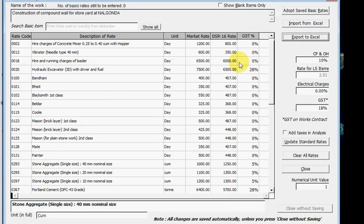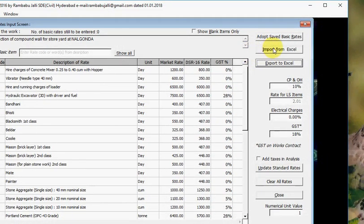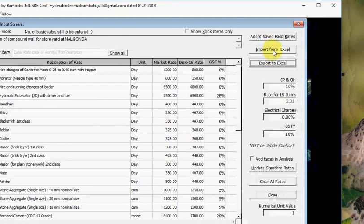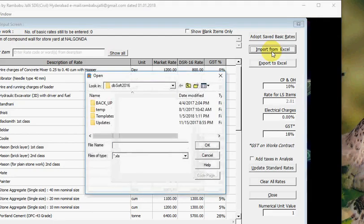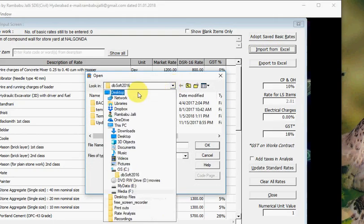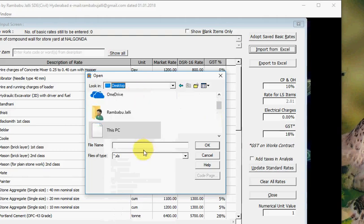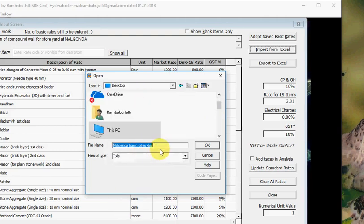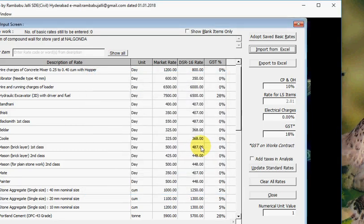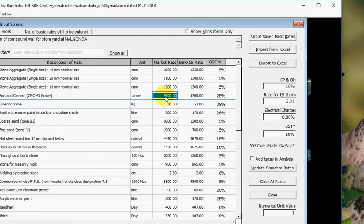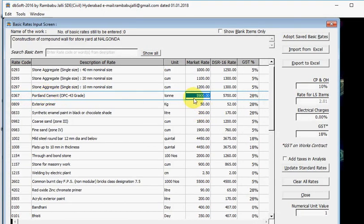Now you can import the rates from Excel file. Click on Import from Excel. Select that file, Desktop, Nalgonda Basic Rates, OK. See, the rate of portland cement is now 5900, which we have edited in Excel file.